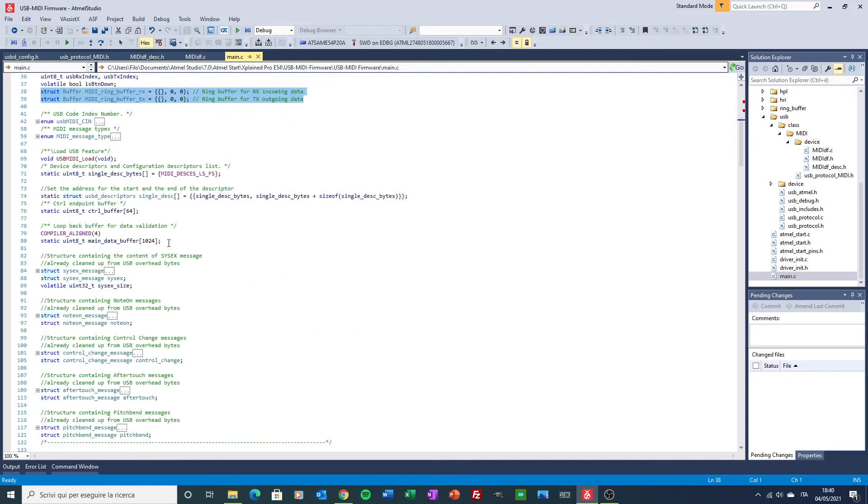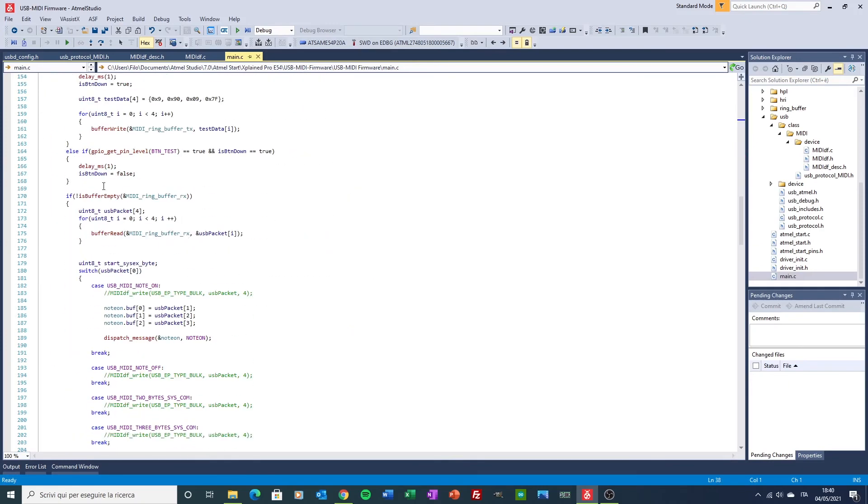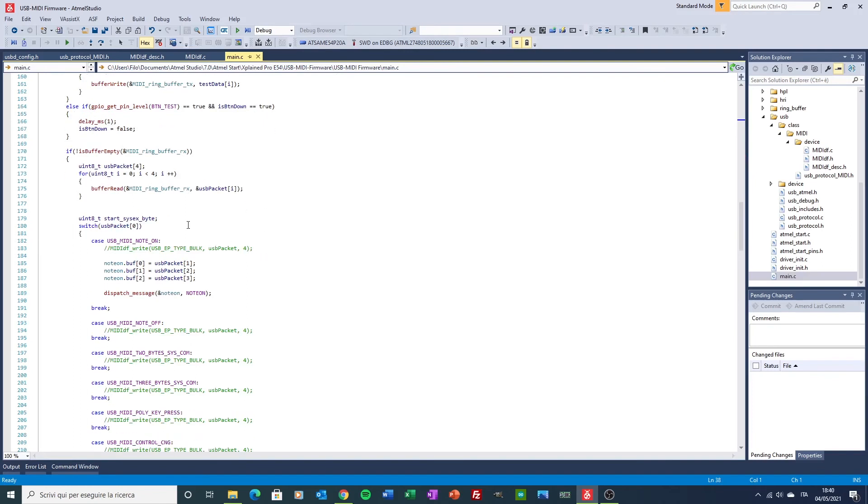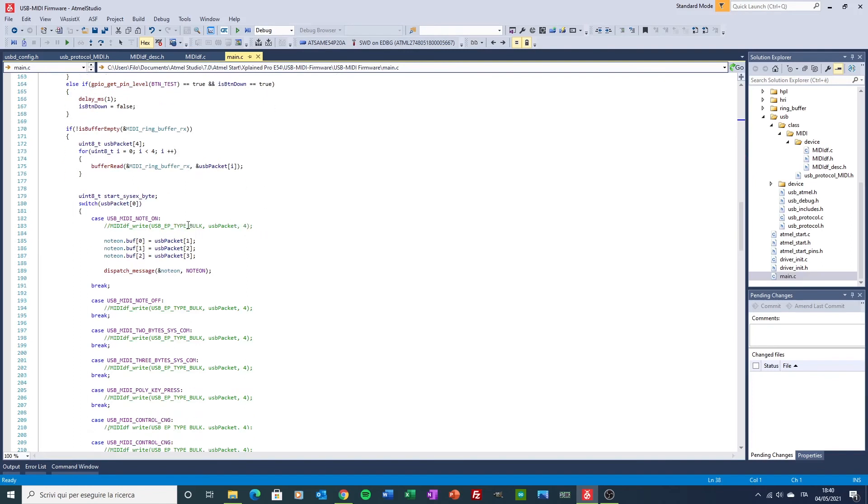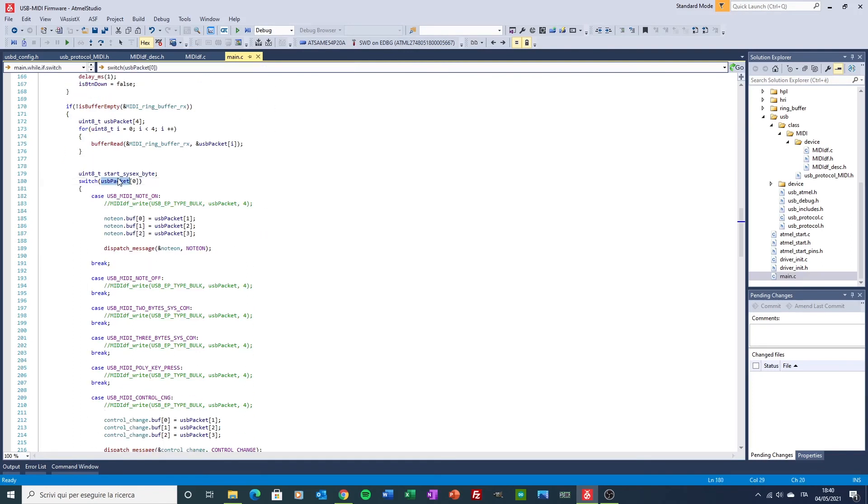And if there is something in the buffer, I check the first byte, where in the MIDI class specification, this is used to specify the type of message.